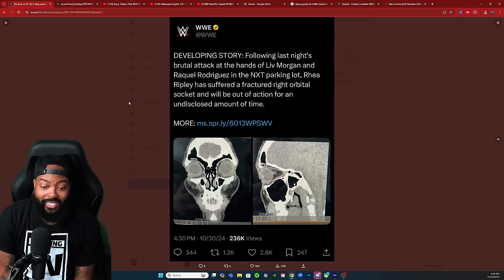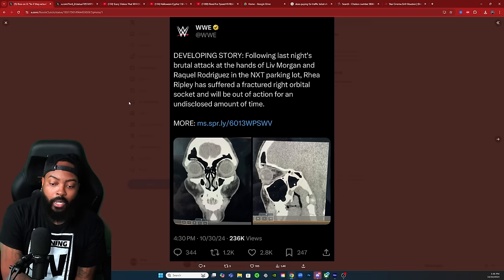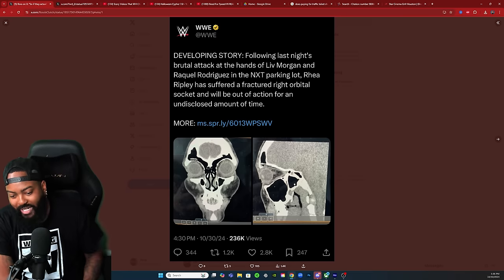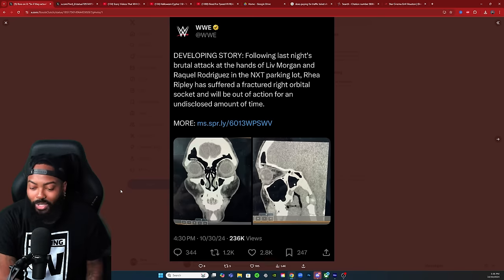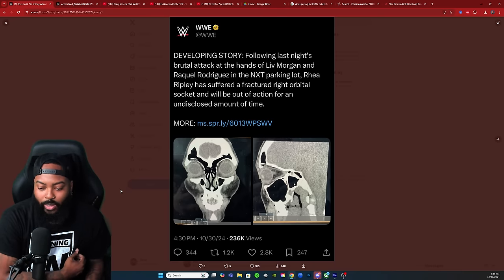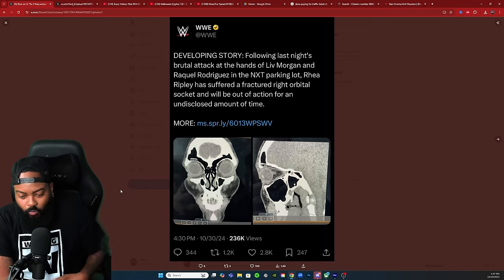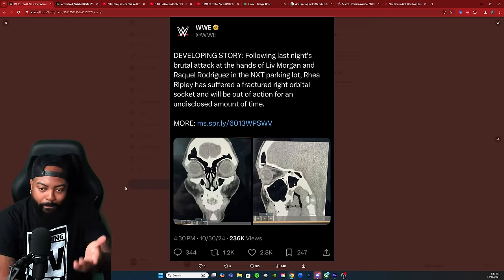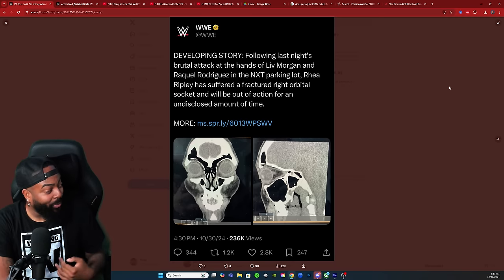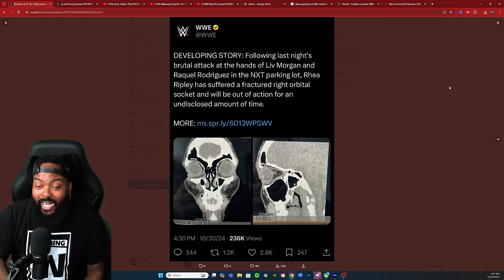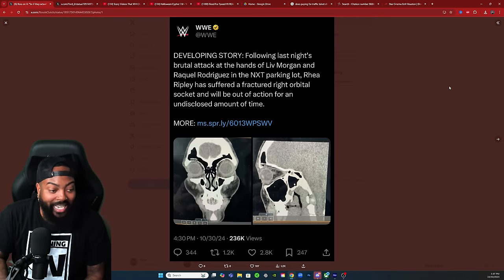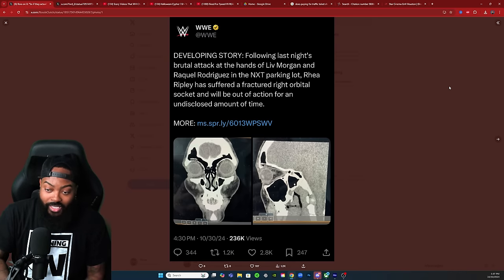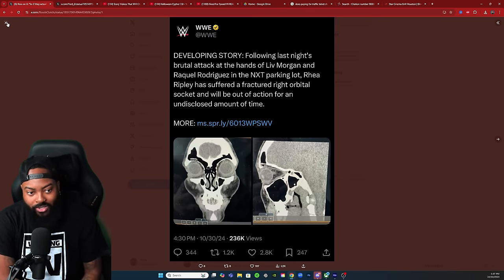They got the x-ray - don't know how accurate this medical scan is, but I like the fact that they're really hamming up this idea that Rhea legitimately got attacked and she's gonna be out of action for a while. I can appreciate them posting this.